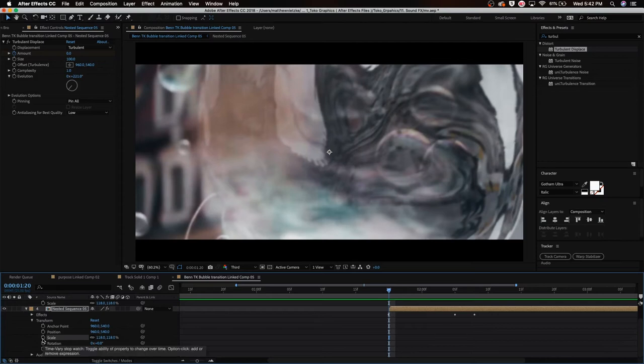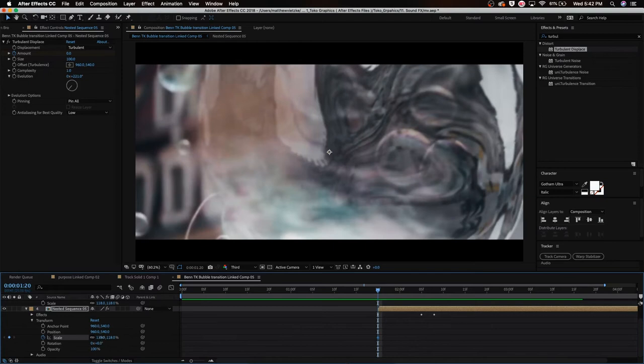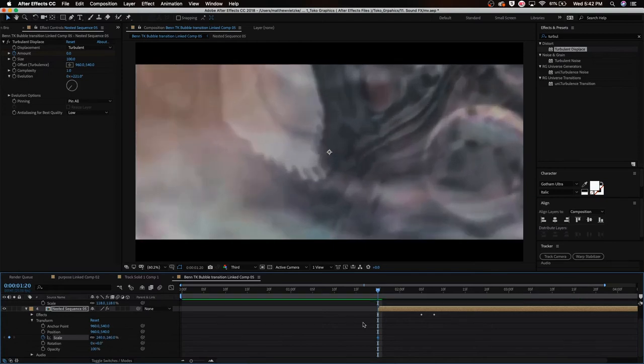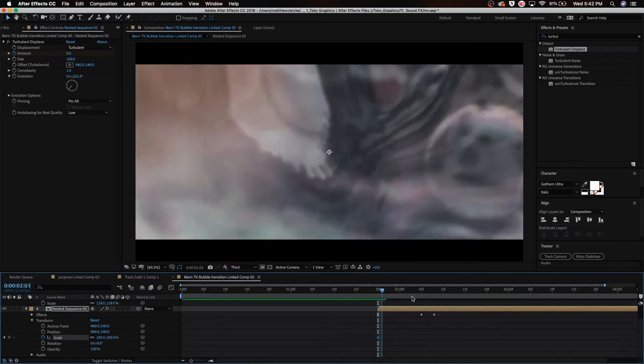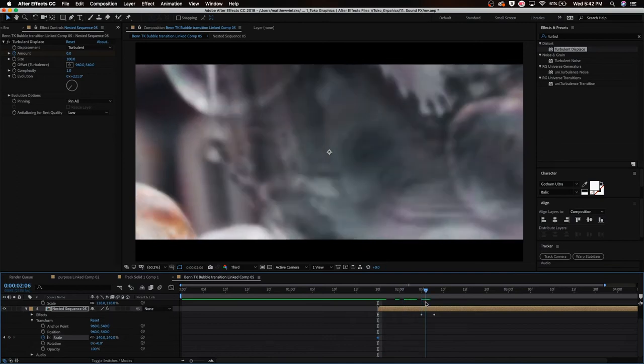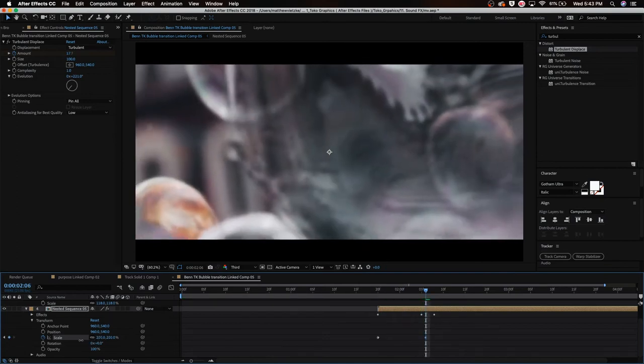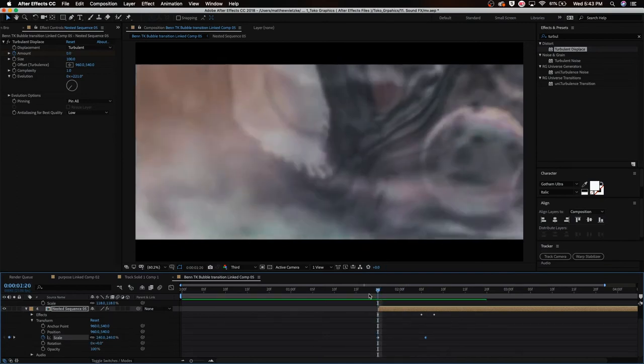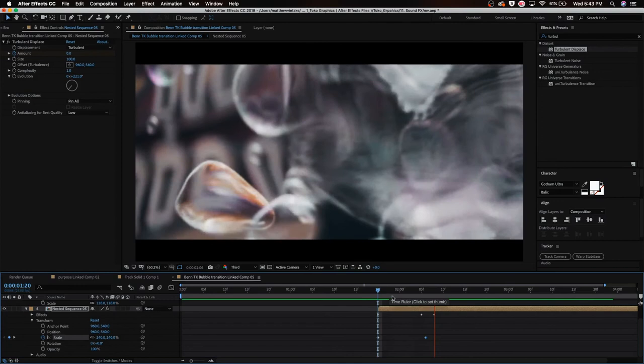We're just going to hit that little stopwatch looking thing and I'm actually going to make this zoomed into the bubble. And then I'm going to come back a little bit, maybe right here, and I'm going to zoom out like so. So it's zooming out of the bubble.